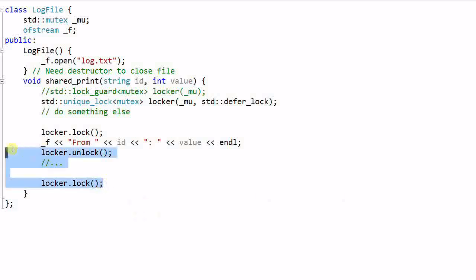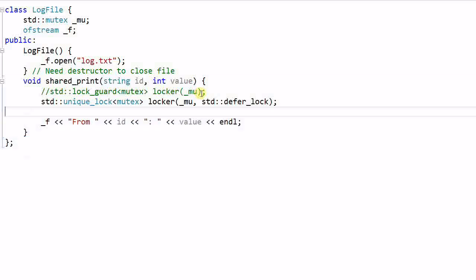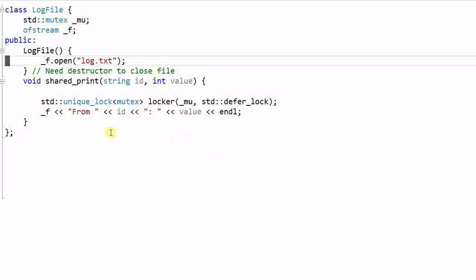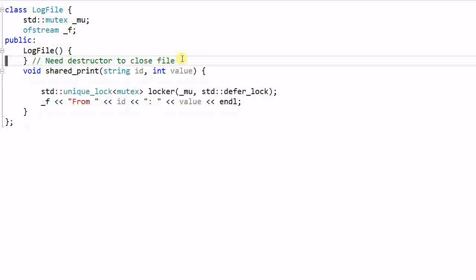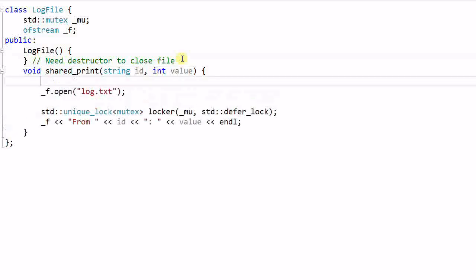Now let me clean up some space to talk about something else. In this example, I have opened the lock file in the constructor. But sometimes you don't want that. For example, if it turns out that the shared print has never been called, then I have opened the lock file for nothing. Say I want to make sure the file will be open only if the shared print is called. Then instead of open the file in the constructor, I'm going to open it in the shared print function.